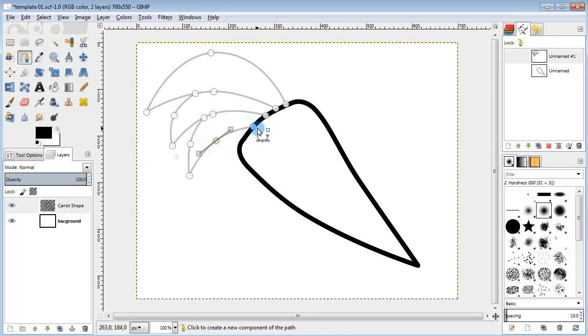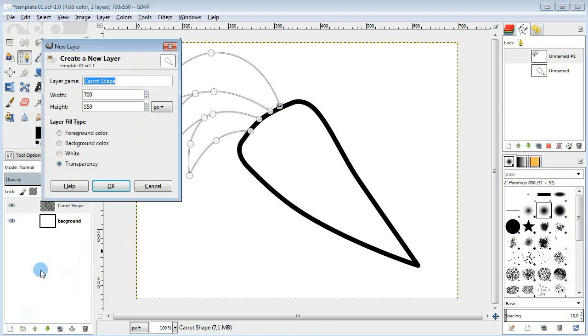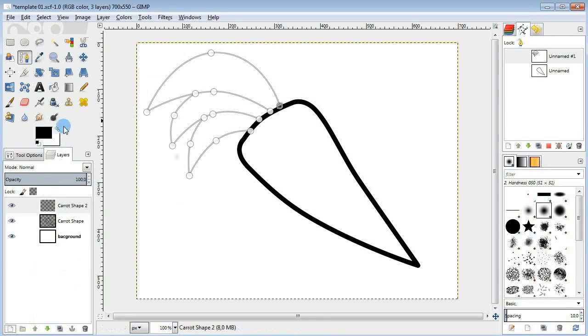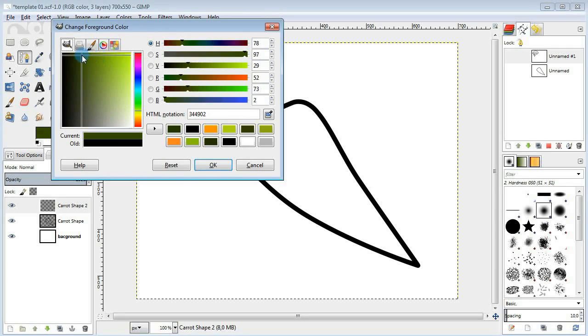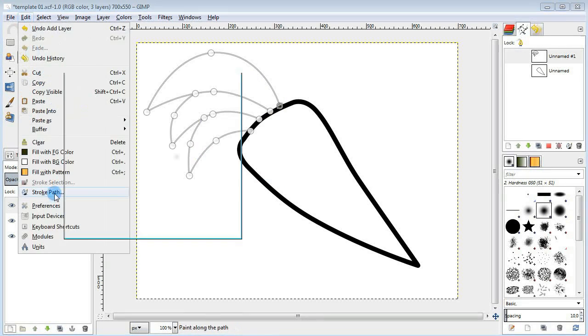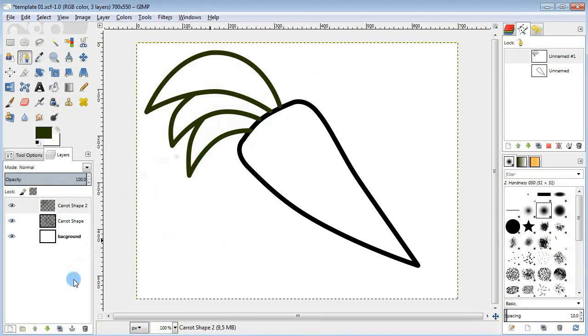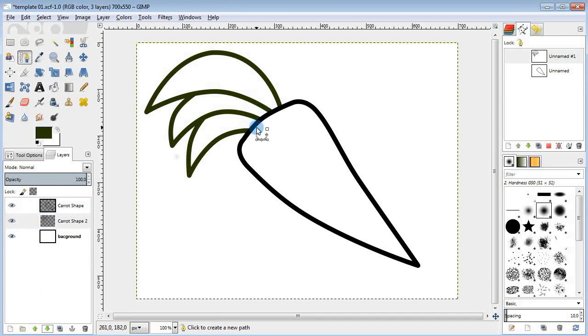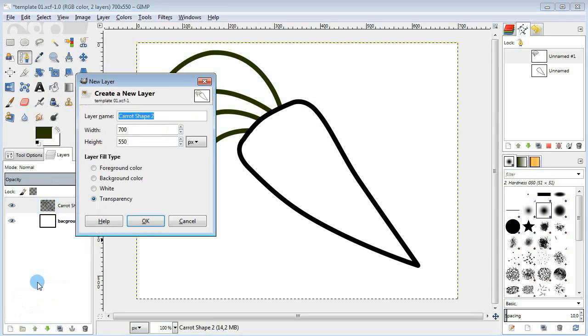But before we stroke the path, there is a little trick here. Create a new layer, change the color to dark green and stroke the path in the new layer. Then move this layer down. Now you can see that the green lines are behind the black ones. Finally merge the layers.